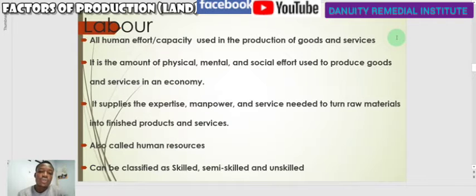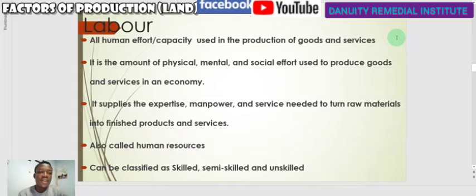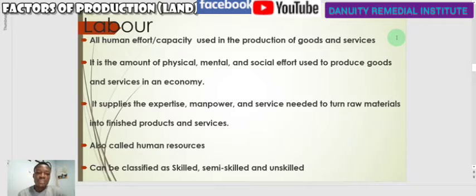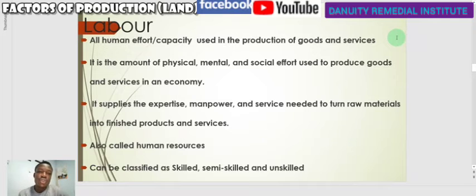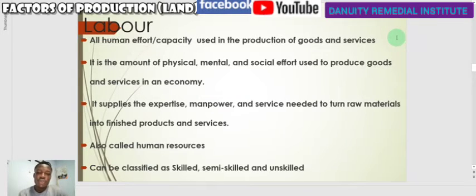All these factors are just resources that are put together to manufacture or produce goods and services to satisfy human wants. When we are talking about labor, we are referring to all human efforts or capacity used in the production of goods and services — the human aspect of the production process. When you enter into a manufacturing plant, any human being you see there